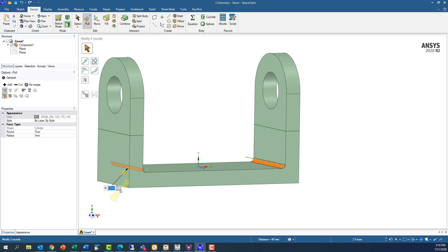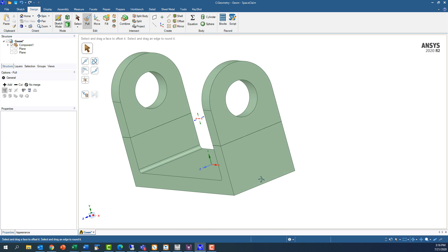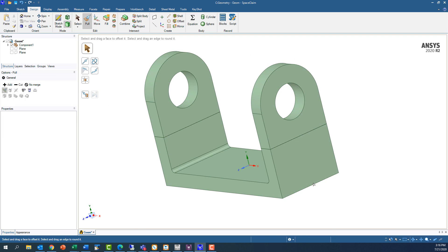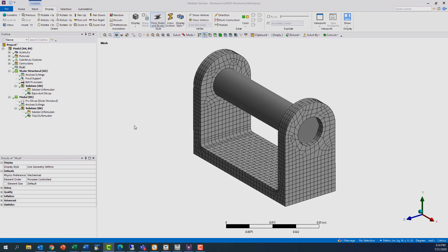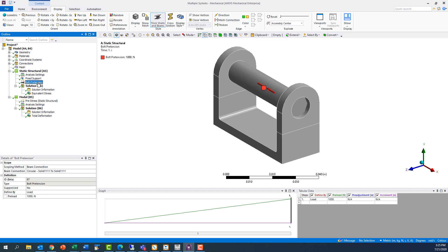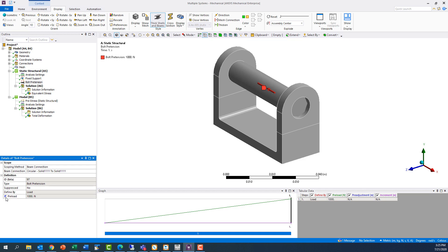We can control this value from the parameter set window in Workbench, but before we dive into that, let's get the rest of our model inputs and outputs promoted to parameters. In Mechanical, values in the Details window that can be promoted to parameters will have an empty checkbox just to the left of the value field. We need our second input parameter to be the bolt pre-tension load. We can promote this value simply by selecting the bolt pre-tension object in the tree and clicking the checkbox next to the 1 kN value in the Load field.